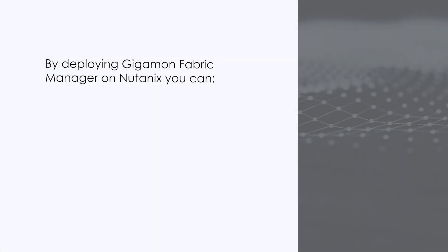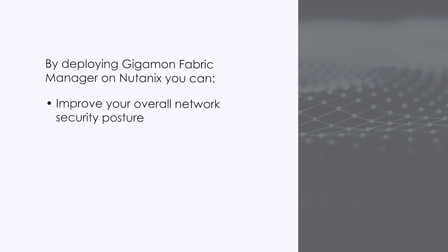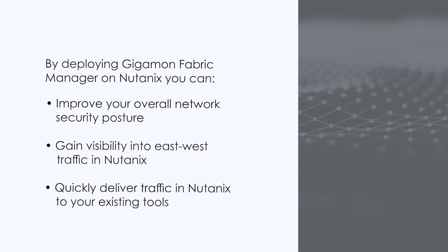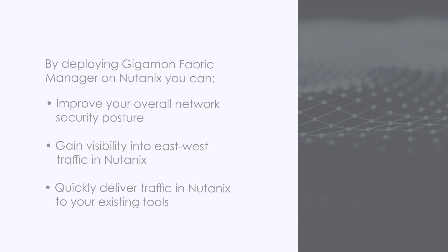By deploying Gigamon Fabric Manager on Nutanix, you can improve your overall network security posture, gain visibility into east-west traffic on Nutanix, and quickly deliver traffic in Nutanix to your existing tools.